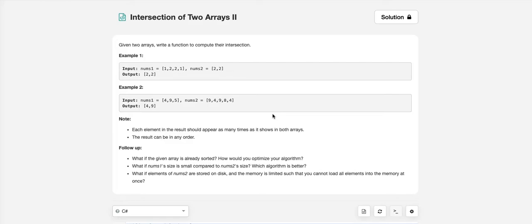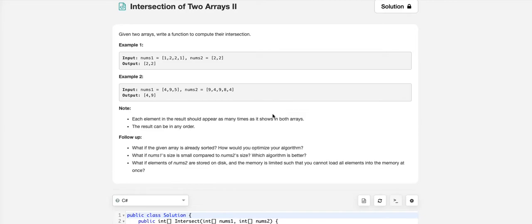We are going to solve a new problem from LeetCode today: Intersection of Two Arrays. Given two arrays, we need to write a function to compute their intersection.